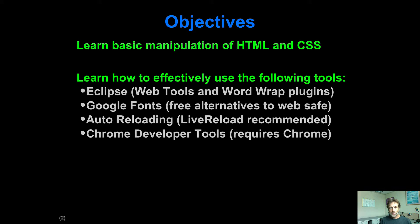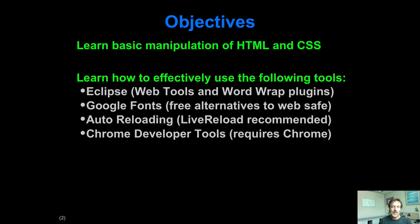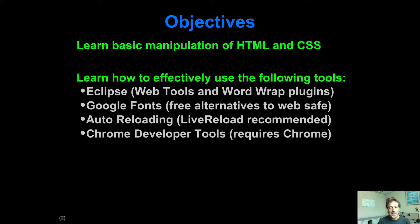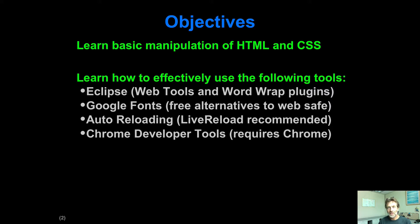So what makes doing HTML and CSS easy within a Java web development context is using Eclipse with two plugins. The first is called Web Tools. The second is called Word Wrap Plugins. Go to the IDE module to get instructions for installing Web Tools and Word Wrap Plugins. Those two are very important to make this whole thing work.